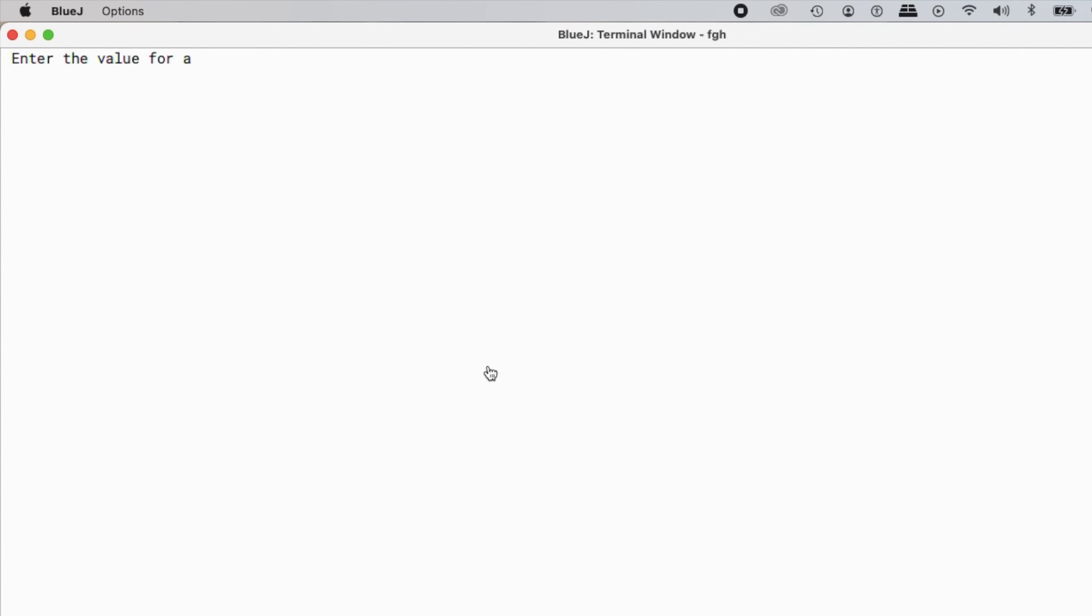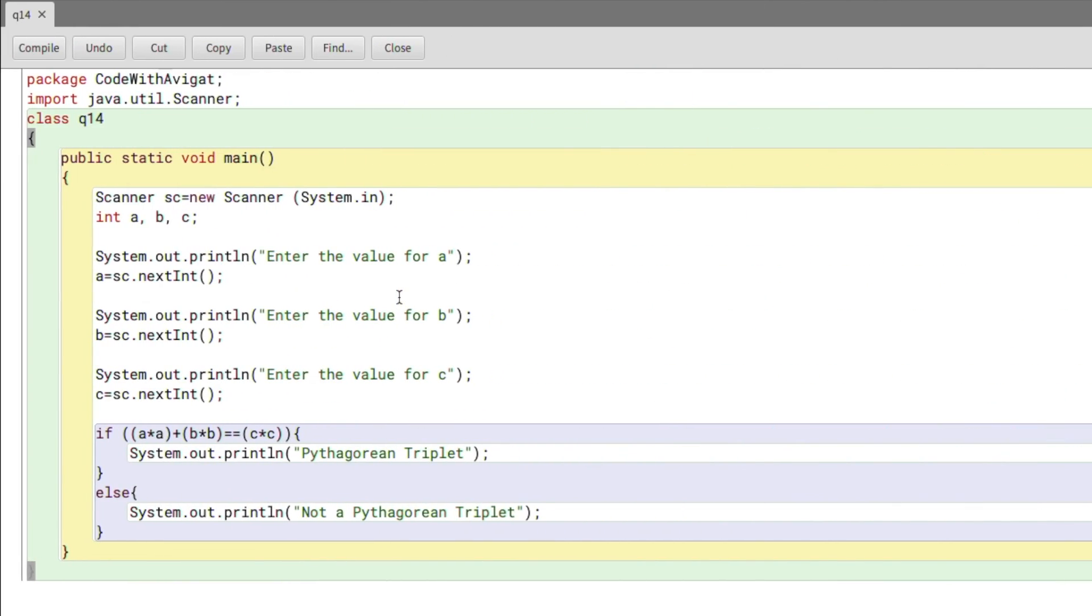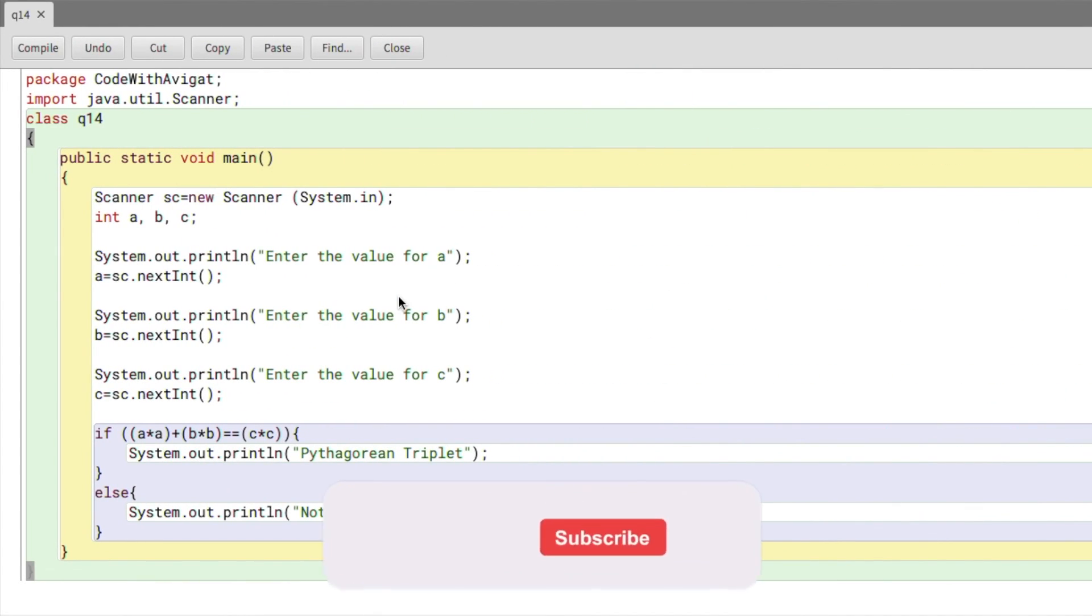6, 8, and 10. Again, it's a Pythagorean Triplet. Now let me input some random values, so 8, 5, and 15. It's not a Pythagorean Triplet. So yeah, that is it for this video.